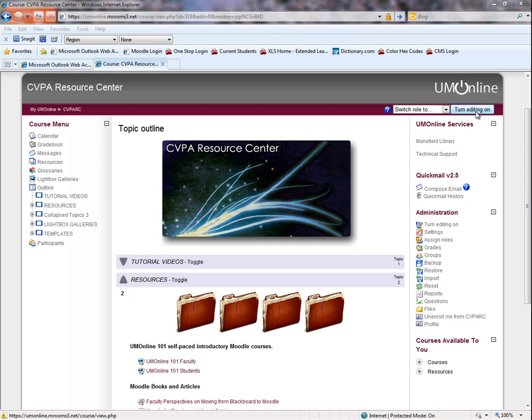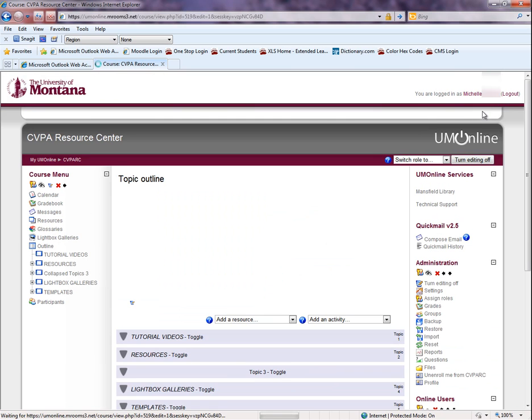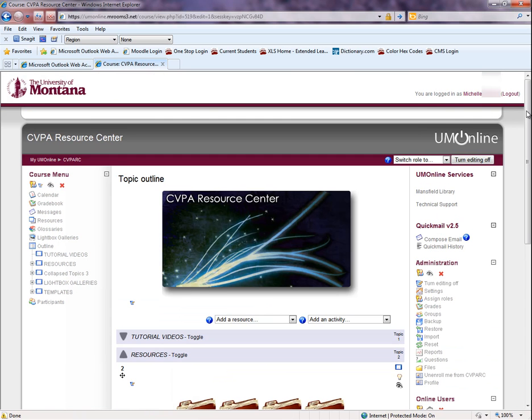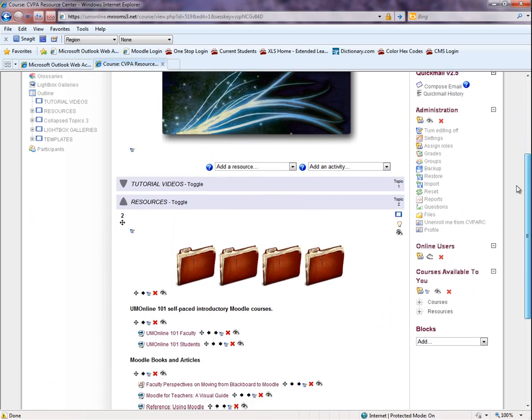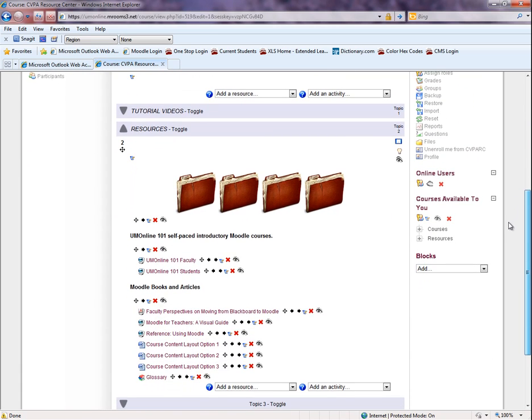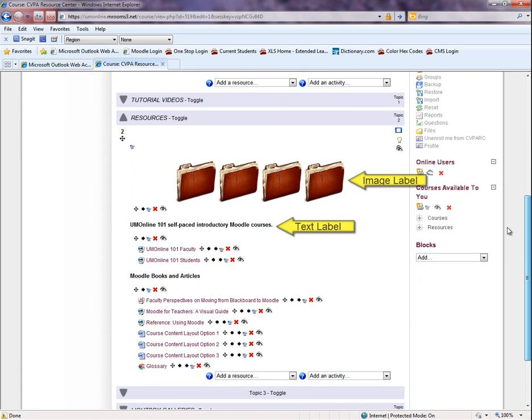Here are some examples of labels. If we turn on the editing function, we can see this folder image was inserted using a label.